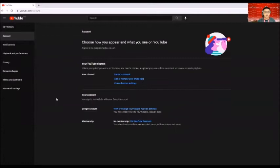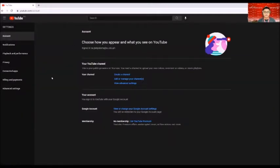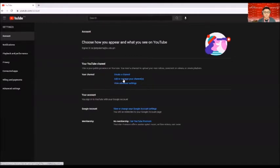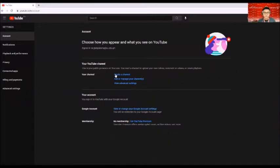Once you're here in the account settings, you look for add or manage your channel. So if you click on add or manage your channels, basically you can add a channel or else you can also create a channel.